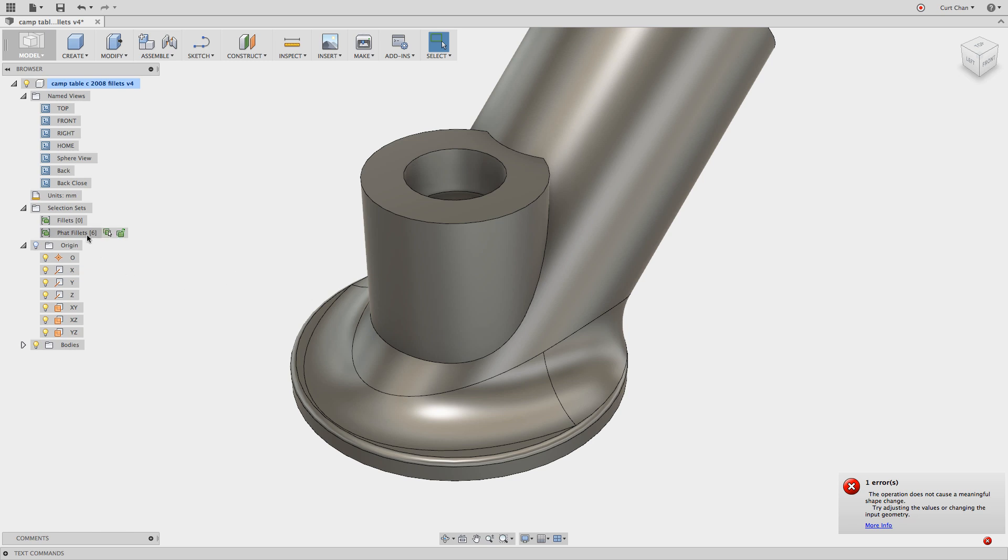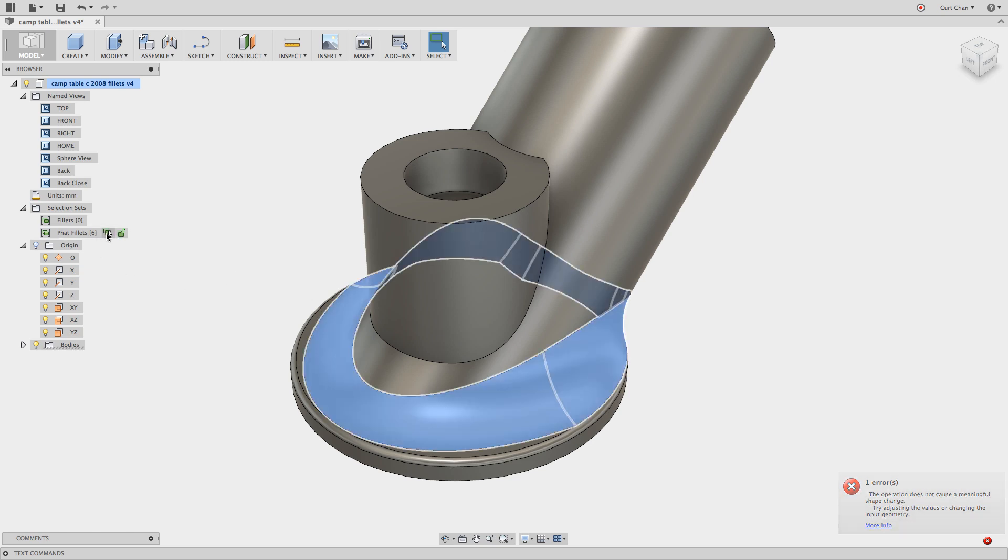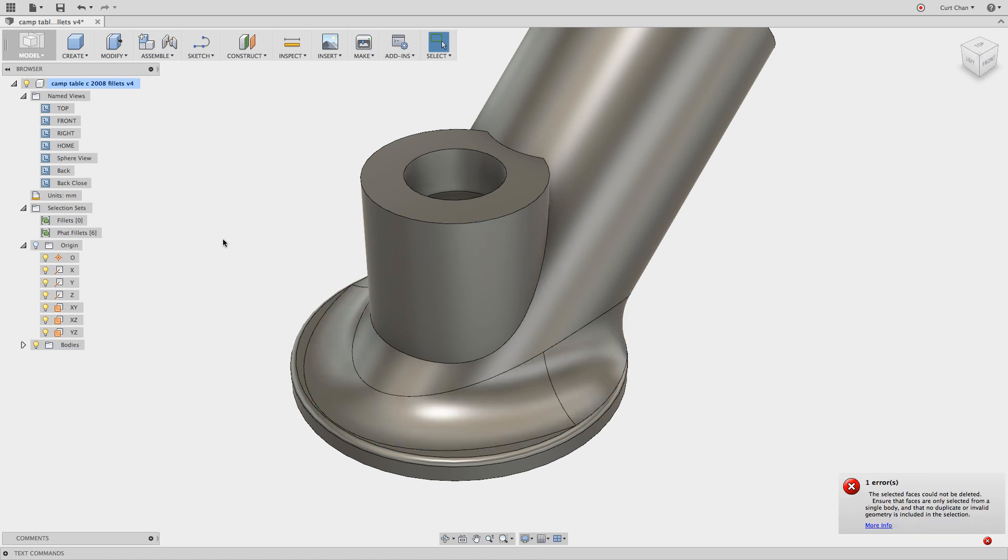If I even take the same approach with the bigger fillets first, maybe select that up using my selection set, hit delete and I still get an error. So let's take a dive in a little bit further.